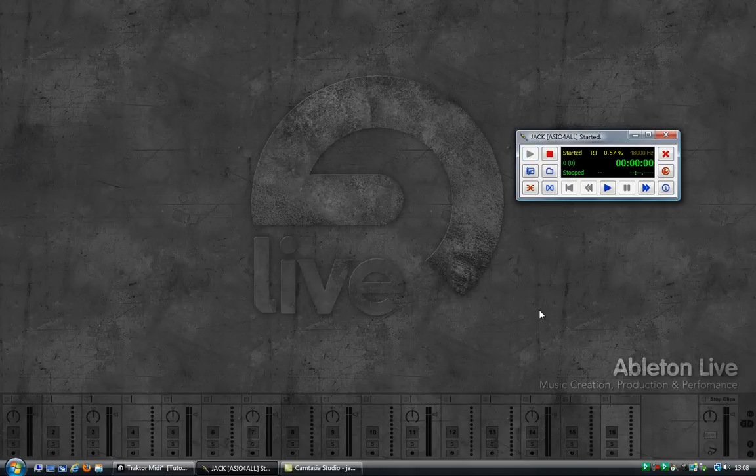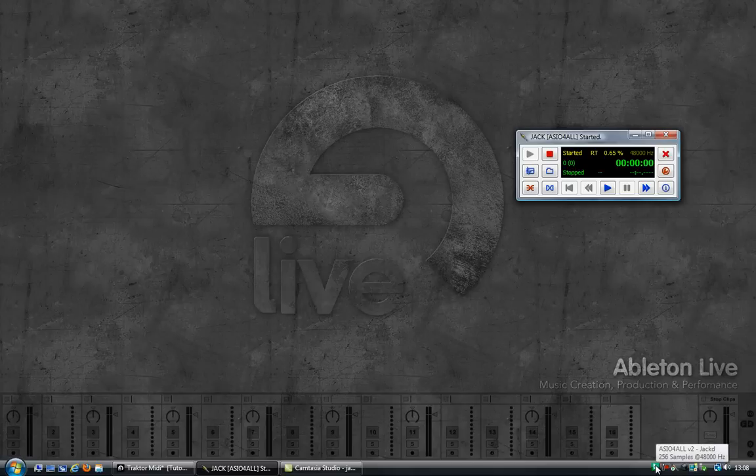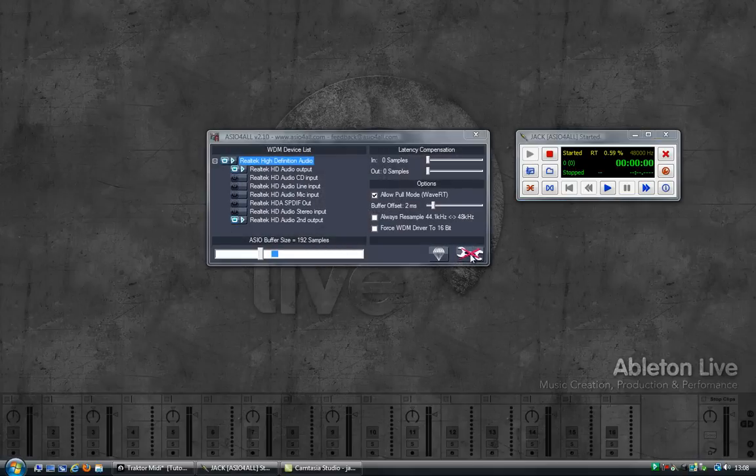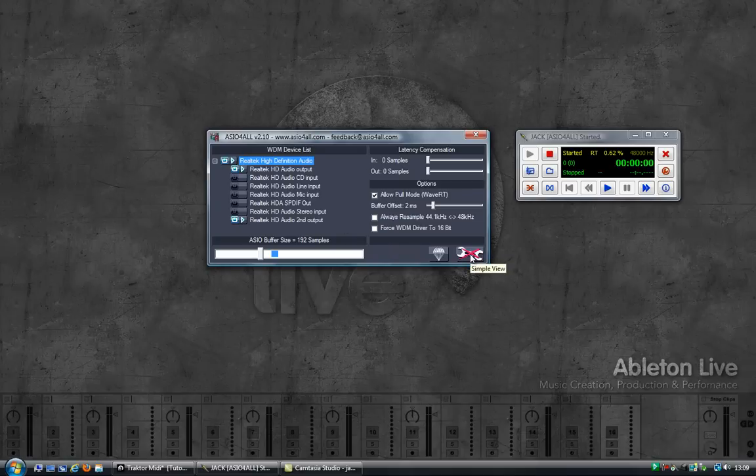Once Jack is running, notice the icon in the system tray and click on it to open the ASIO4ALL configuration. If you run this for the first time, this is what you'll see. Just click on the wrench at the bottom right to go to the advanced settings.